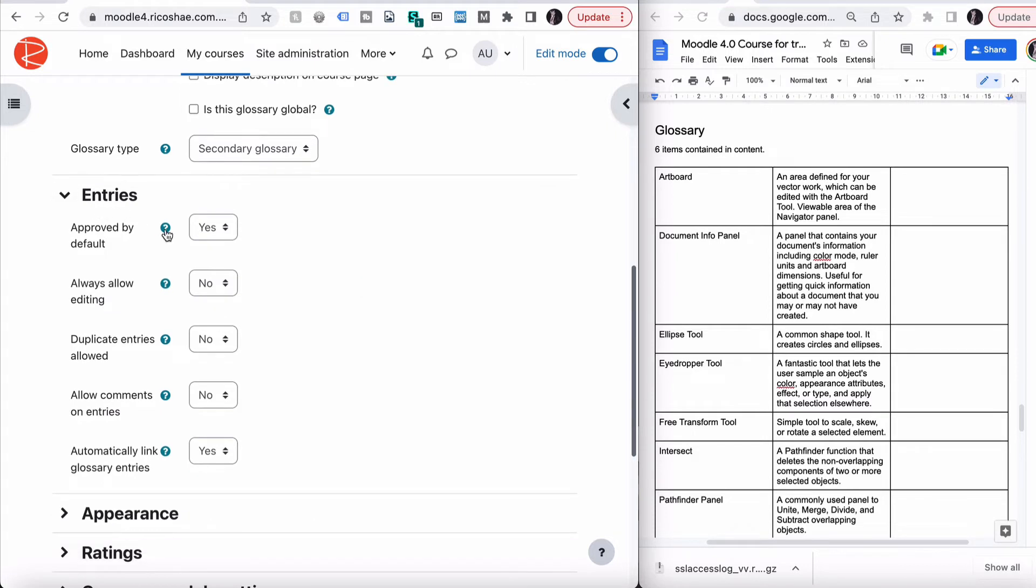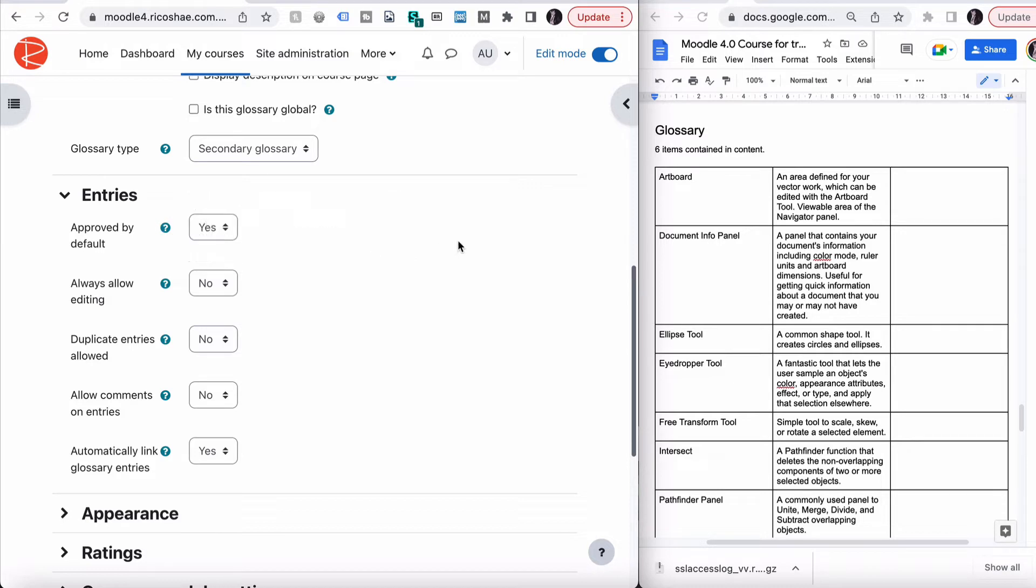Entries approved by default. It's set to no, entries required approving by a teacher before they are viewable by everyone. What you can do is you can have glossaries that allow students to put in their own terms as well and keep their own collection of glossary terms, as well as enter in glossary terms that you've put in there.